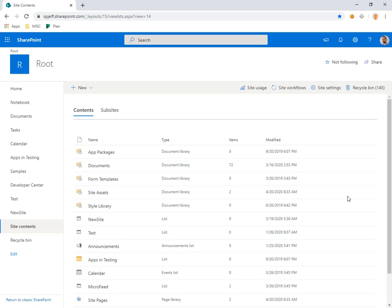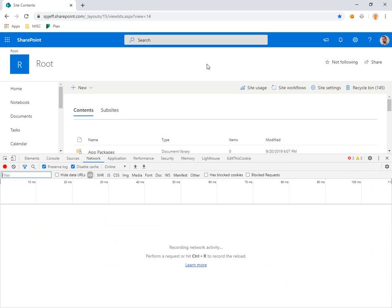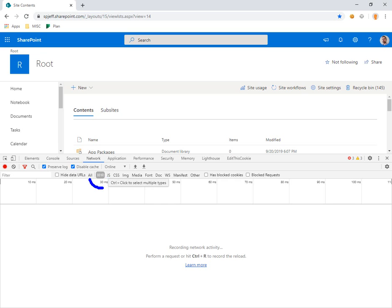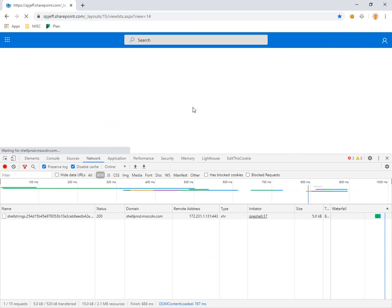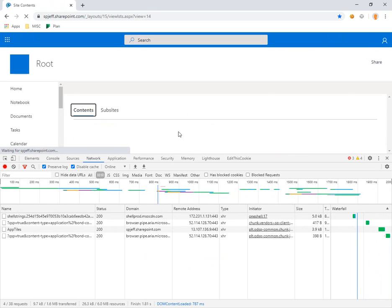So here we're looking at SharePoint online. We're looking at the site contents page. We're going to hit F12 to open our developer tools and we're going to filter for XHR which is the XML HTTP request. Go ahead and hit F5 to reload the page.